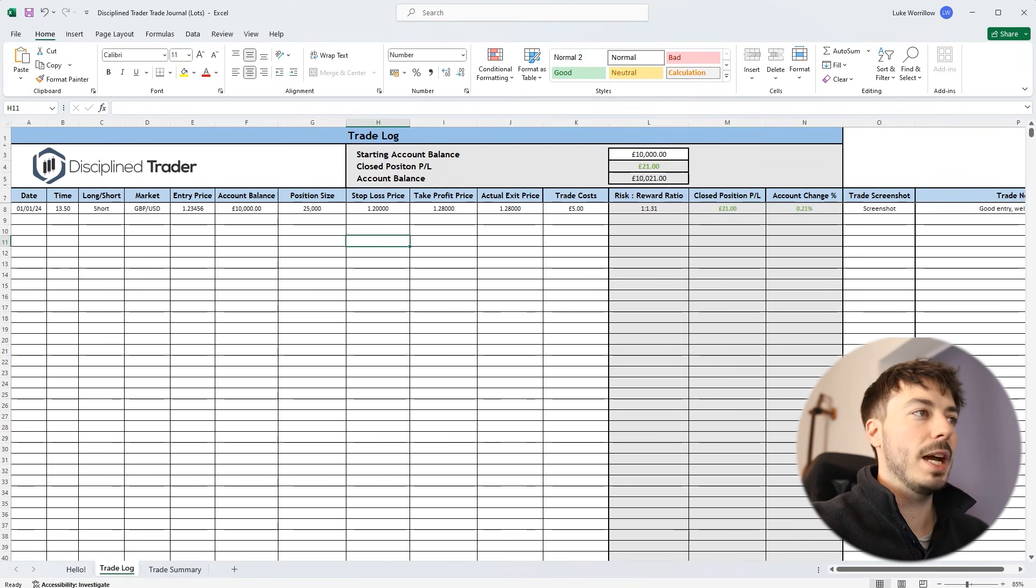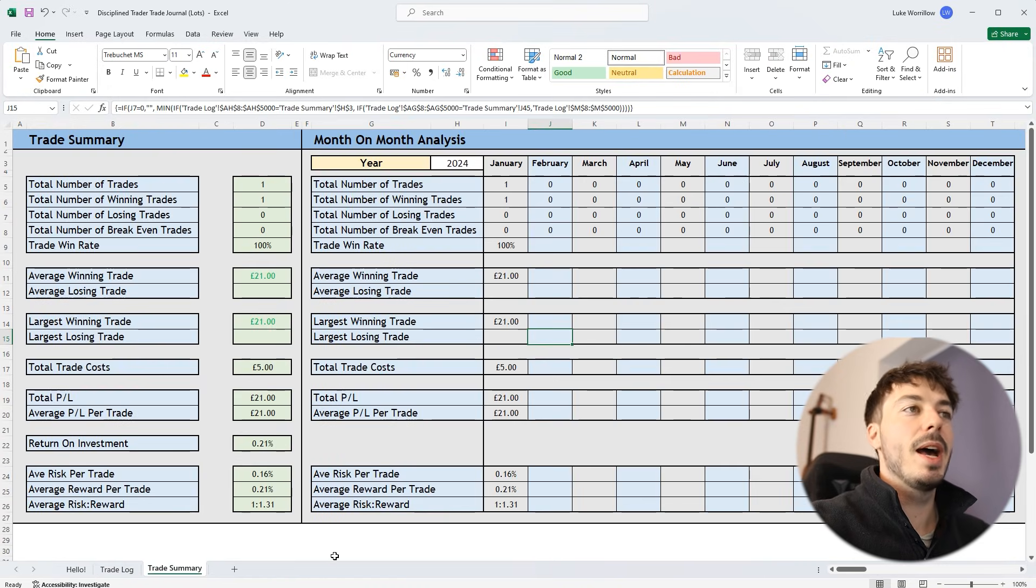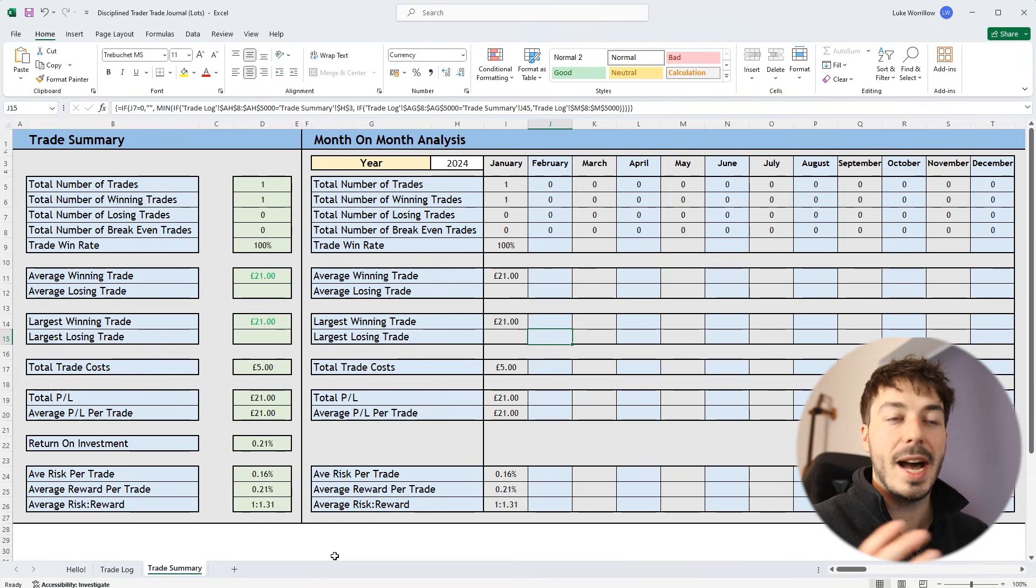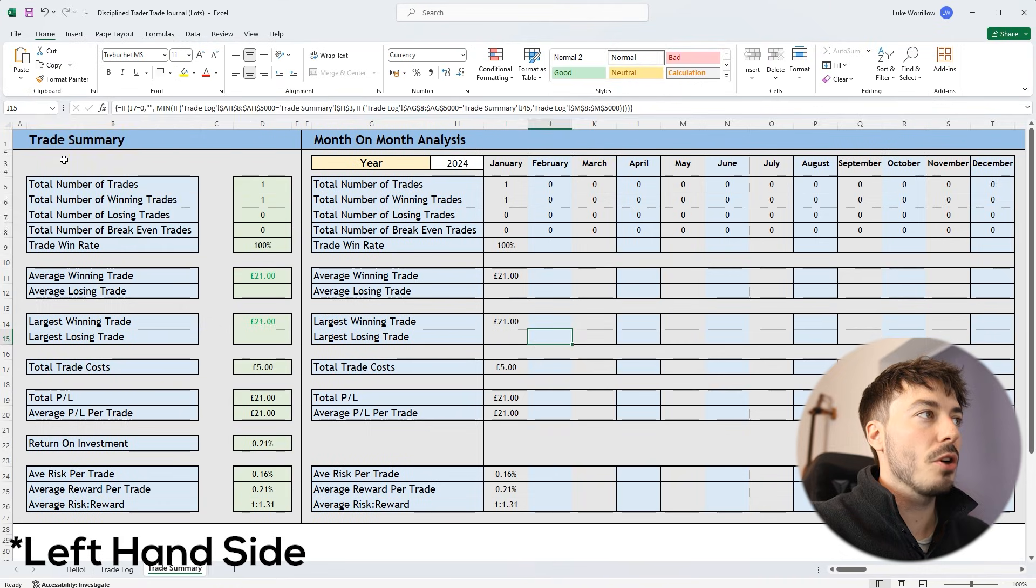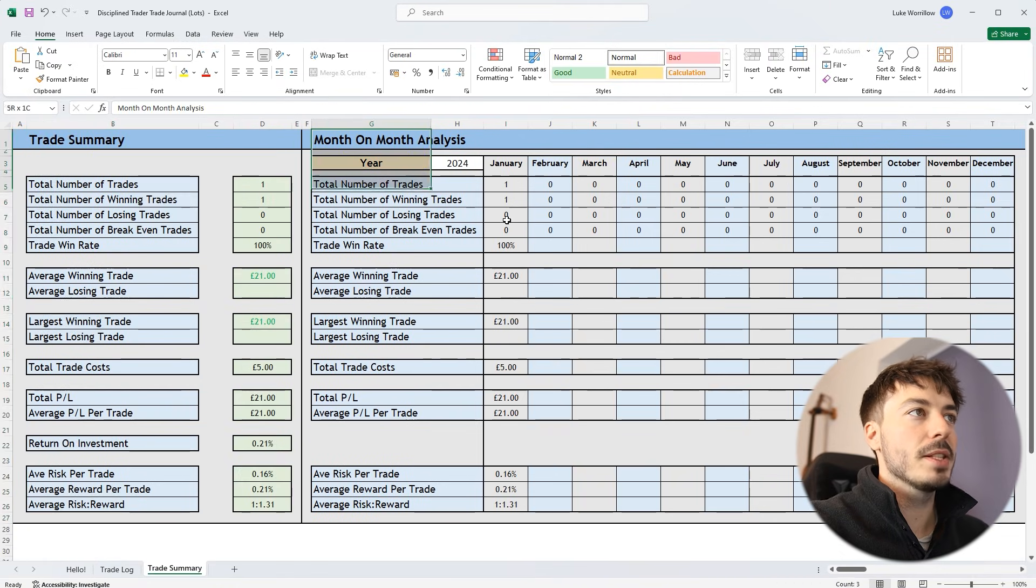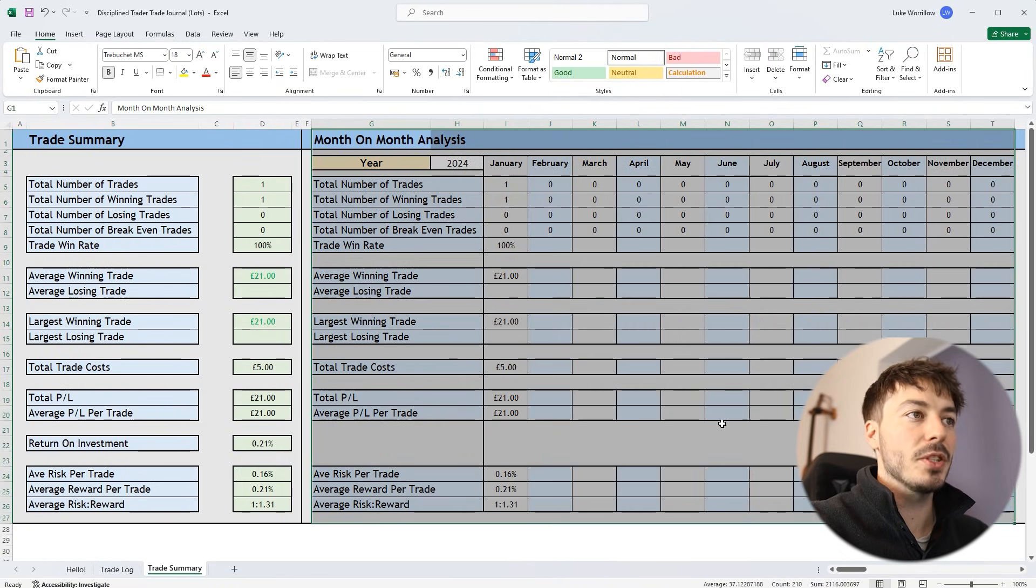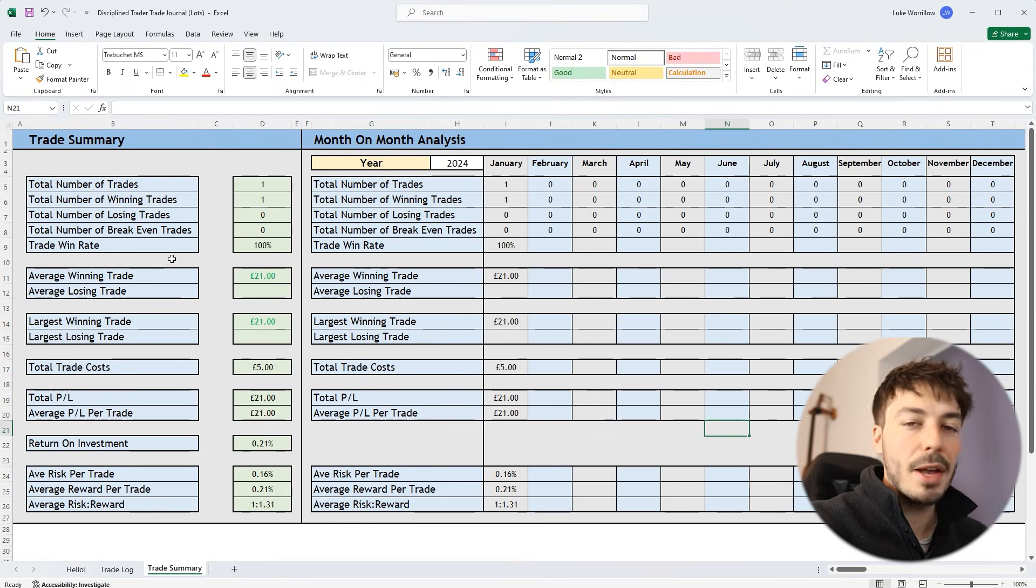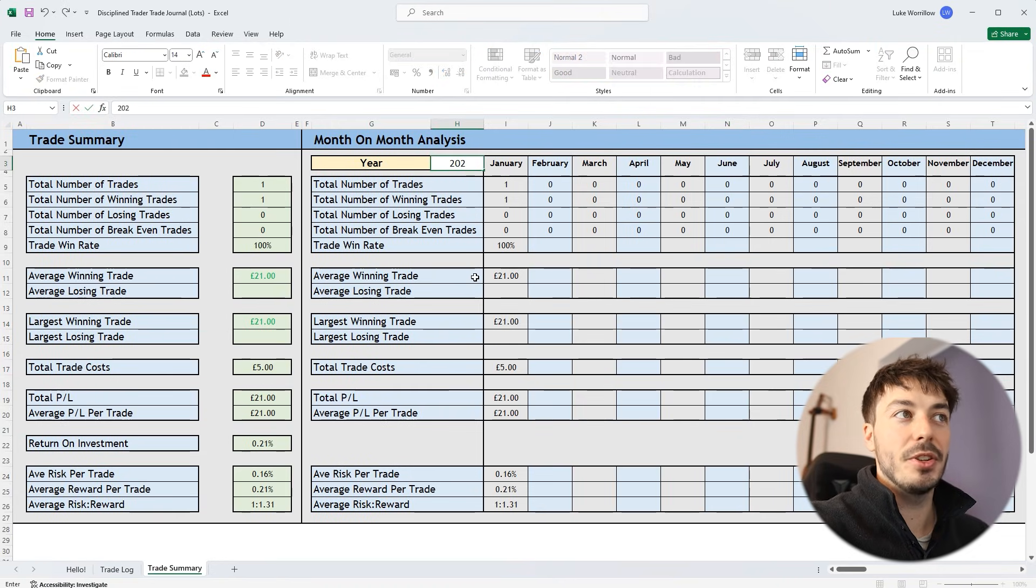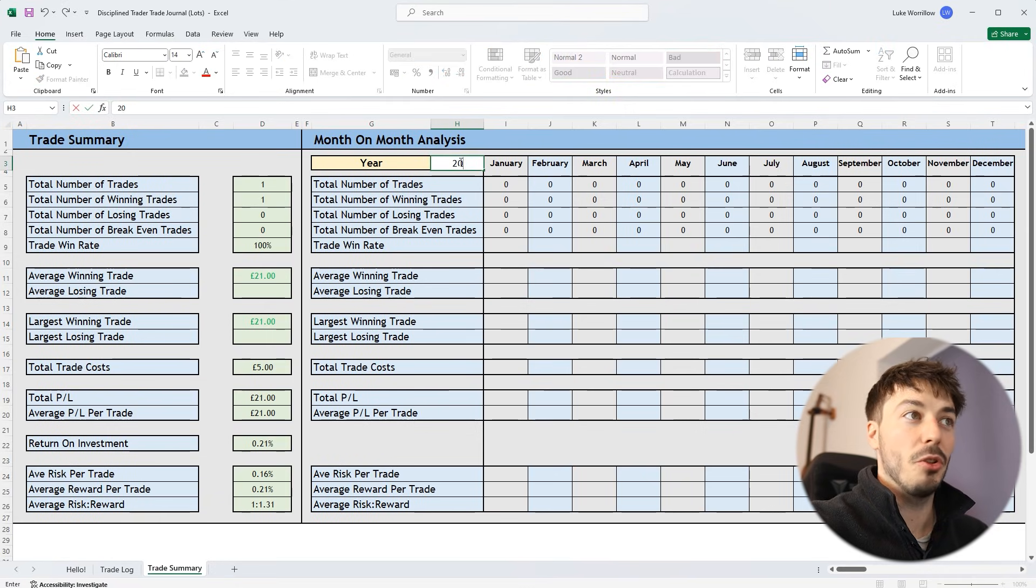And then what this journal does is we've got the trade summary page across the bottom and this will crunch all the numbers for you. You don't need to go through and work this out yourself. This will just automatically update as and when you enter trades into this journal. So you can see on the right hand side we've just got the overall statistics. And then on the right hand side we've got a month by month analysis. And you can change the year by just simply entering another year in that box.